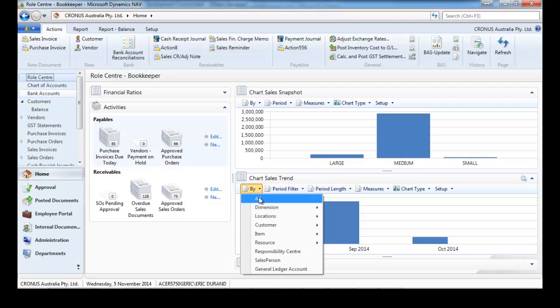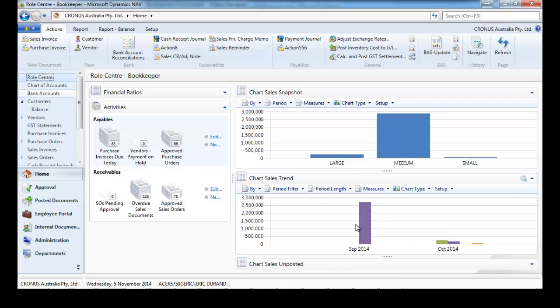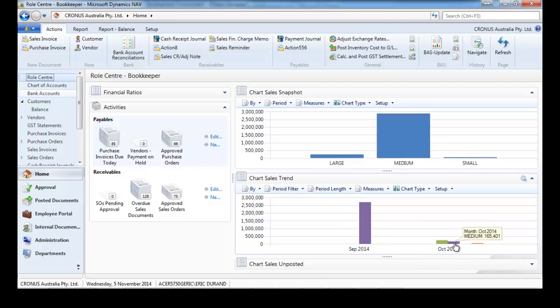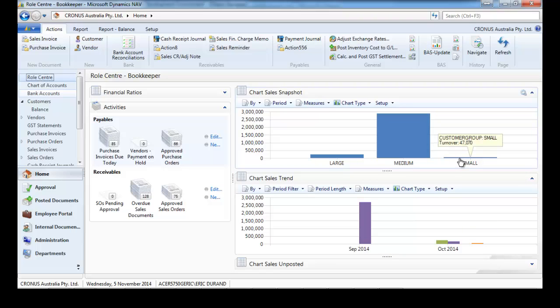We can put the sales trend here by the customer size dimension three. Medium customer, some in September and October. Large customer, only in October. And small customer, only in October.